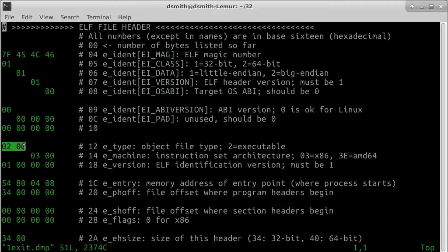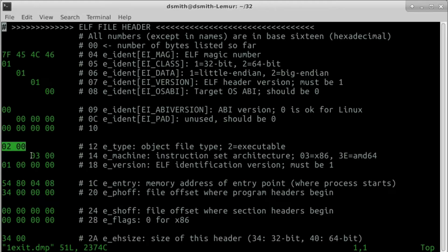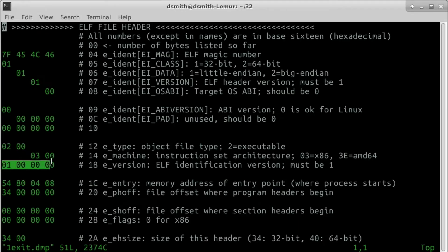is encoded as 0200, not 0002, because above we chose least significant byte first. The eMachine field contains 03 for x86 architecture. The eVersion field must contain 01.